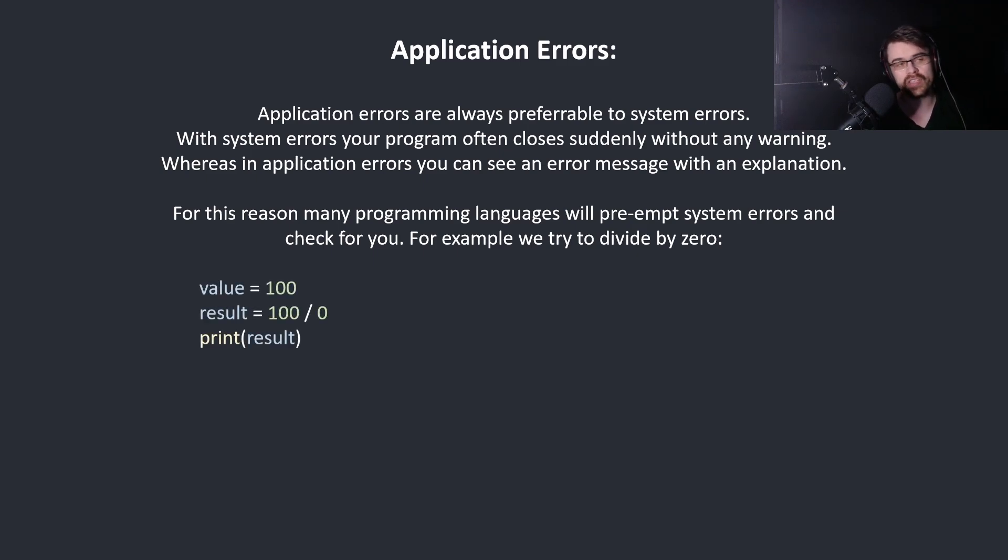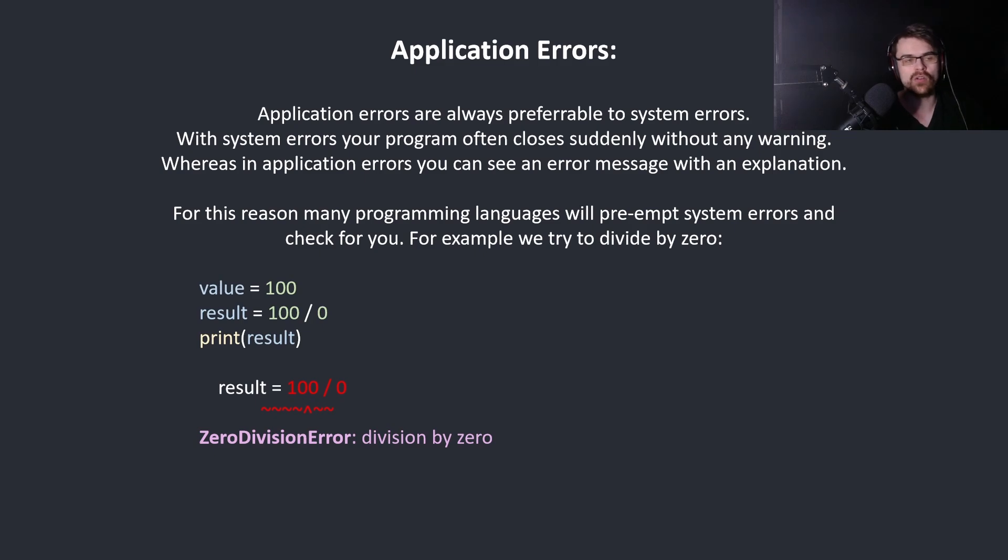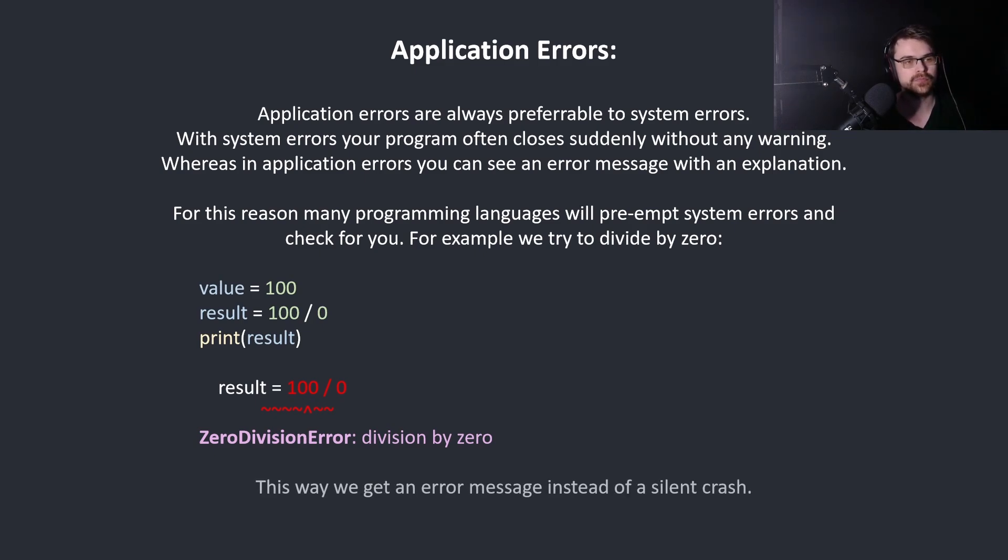Doing this will give you a system level error but lots of languages will stop you and say division by zero. That's an application level error. If it happened on the system level it would simply close the program and you wouldn't be told anything. This way we get an error message instead of just a silent crash.